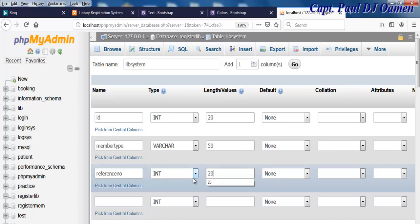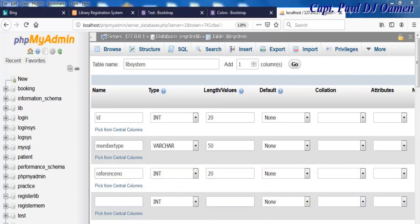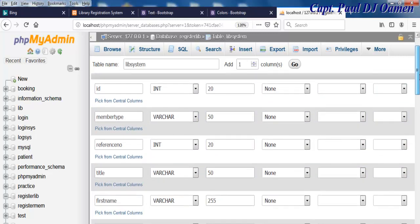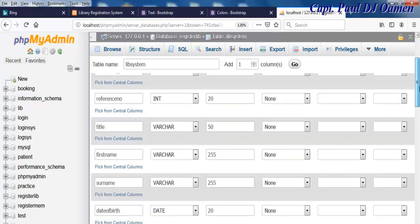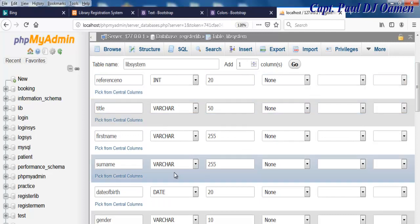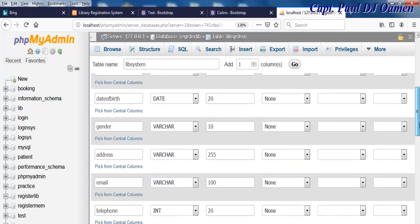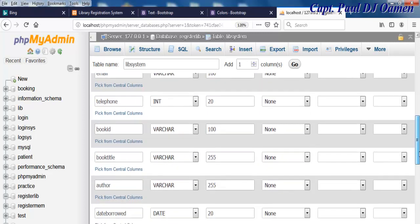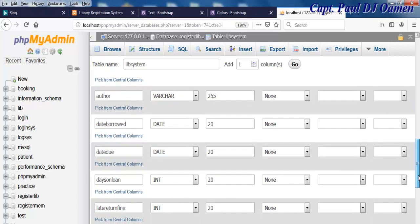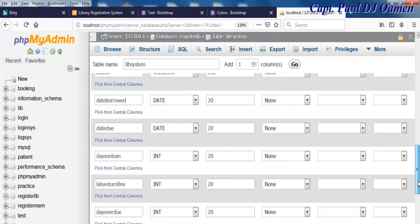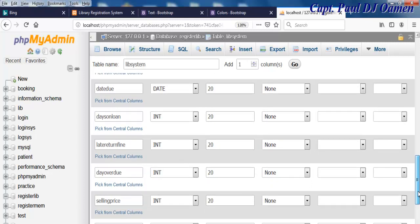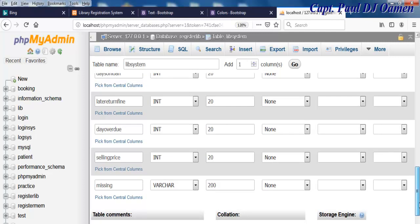I'll enter 'member_type' as the next column with type varchar, length 50. Then 'reference_number' as integer, length 20. I'll speed that up — you get the idea. The columns are: id, member_type, reference, title, first_name, surname, date_of_birth, gender, address, email, telephone_number, book_id, book_title, auto_date, borrowed_date, date_due, date_on_loan, last_return, fine_date, overdue, selling_price, and missing.